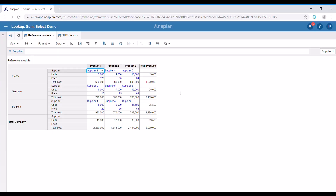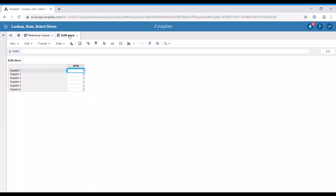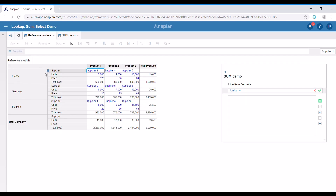Now let's switch to Anaplan and see how the sum function works. In our reference module, we can see that the same suppliers could provide different products to all units in different countries. Take supplier number 5, for example. Let's say that we would like to have the sum of all units sold by a supplier, regardless of product or country. We can use the sum function for that. In our target module, we have added the list of suppliers as a dimension. In order to get the data for the units, we need to refer to the specific line item.